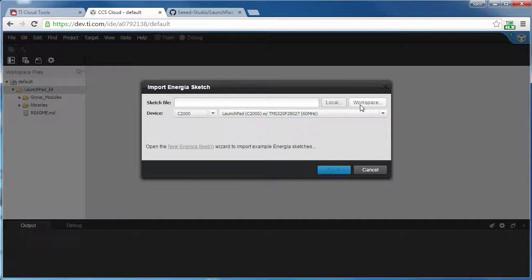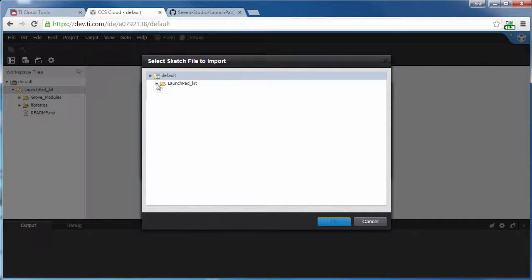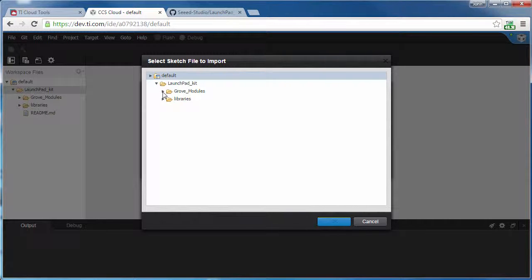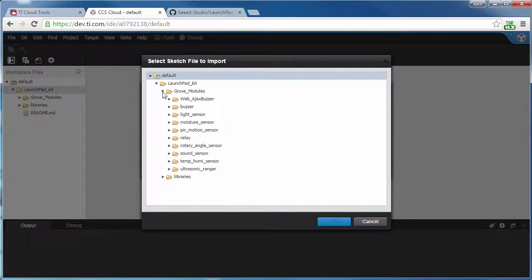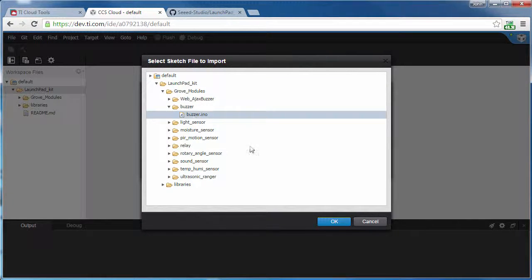This is going to look within my workspace folder for examples. I now see the folder here. Let's play with the Buzzer. So I'll select the Buzzer.